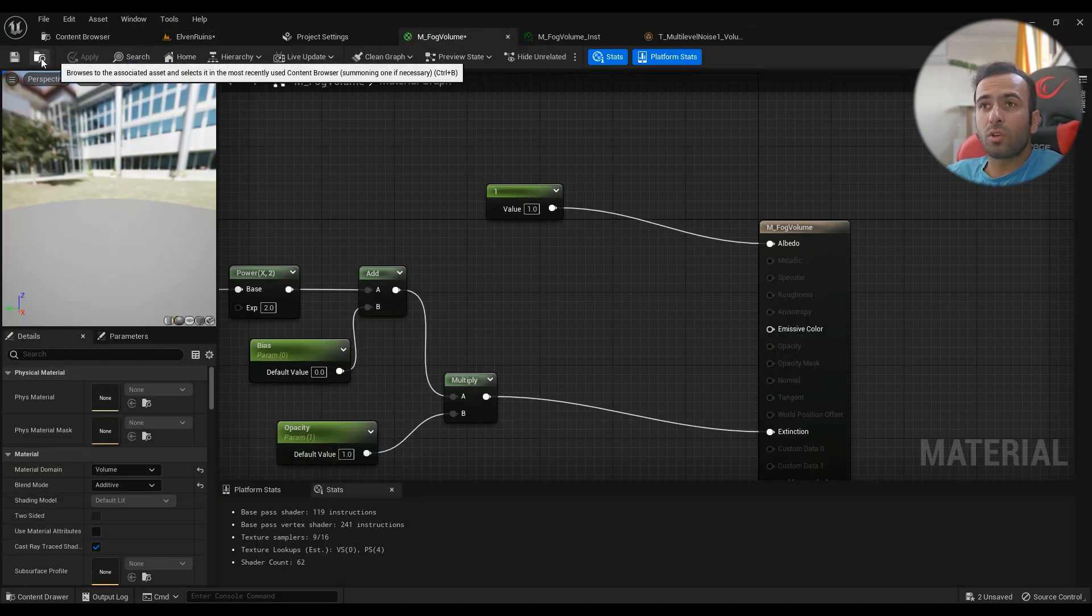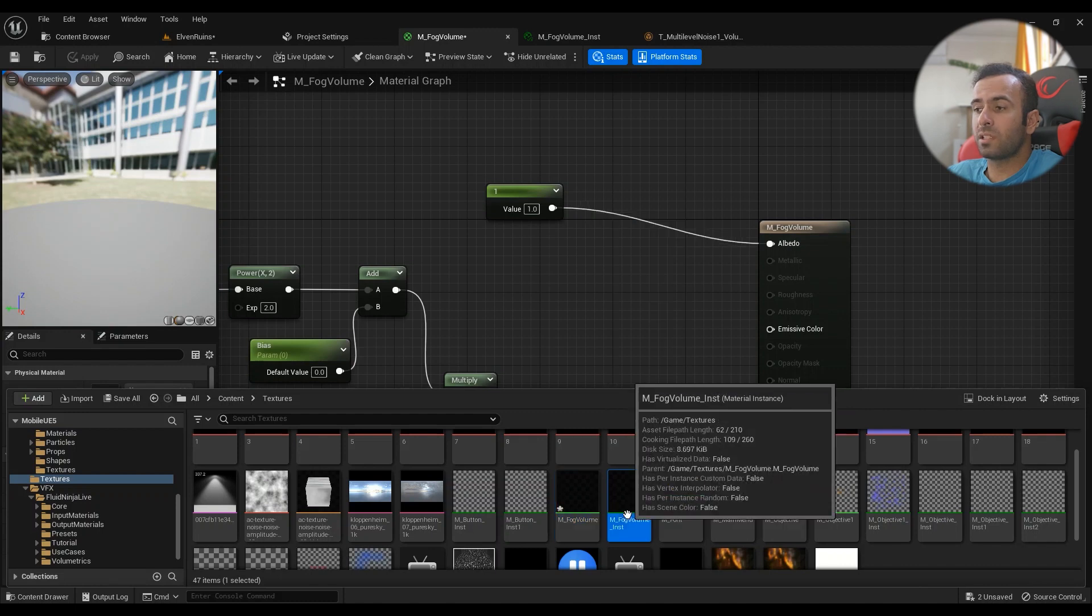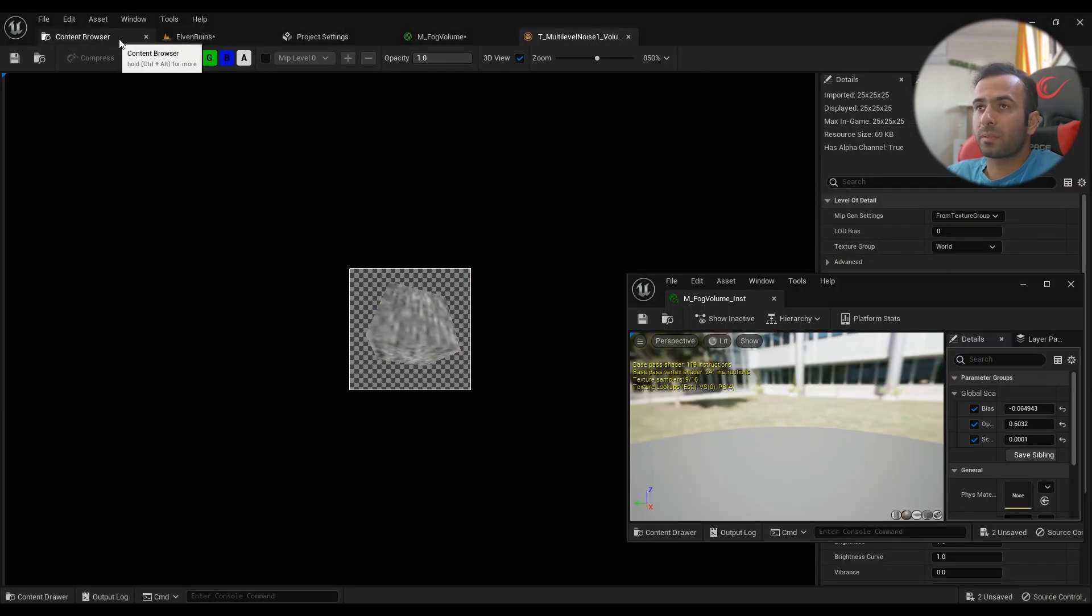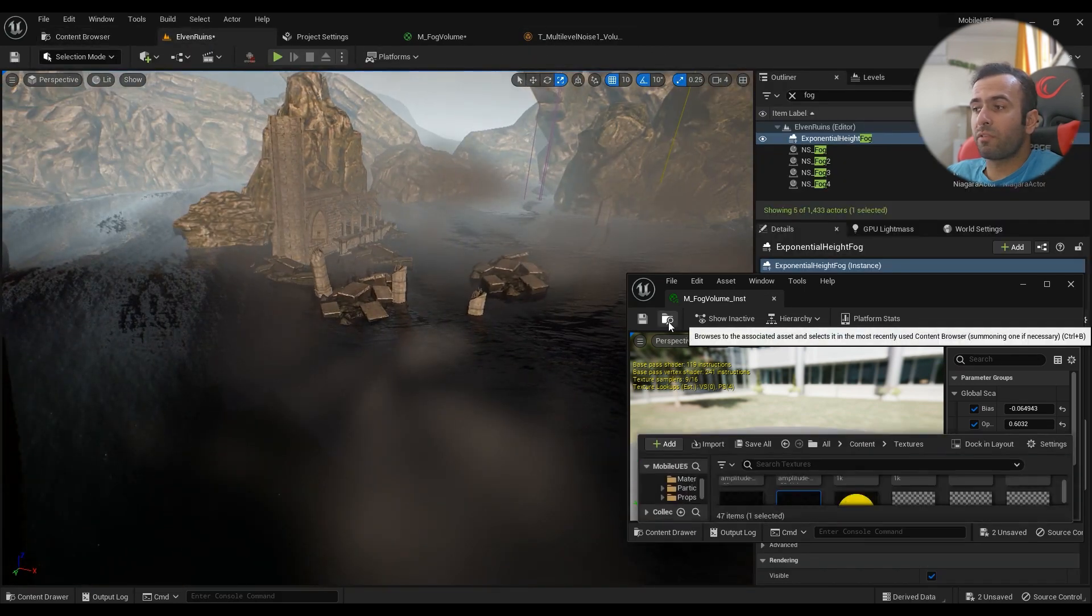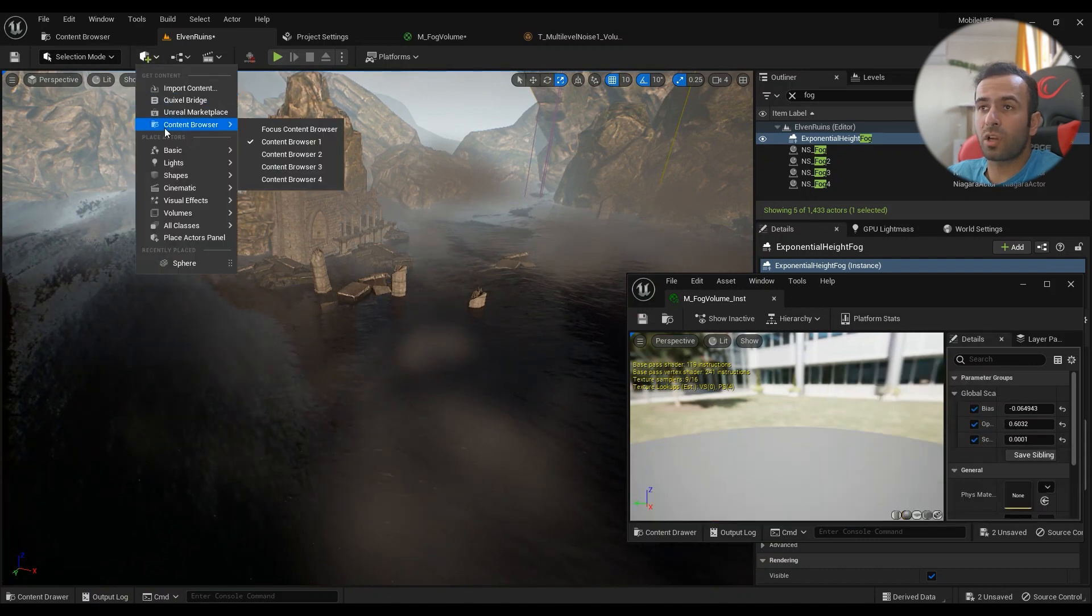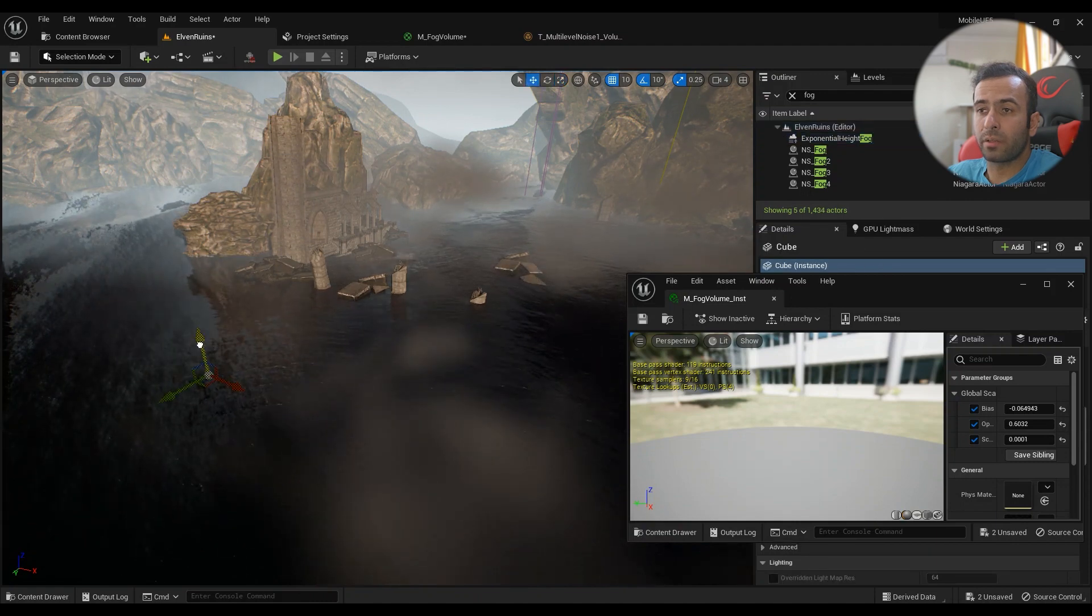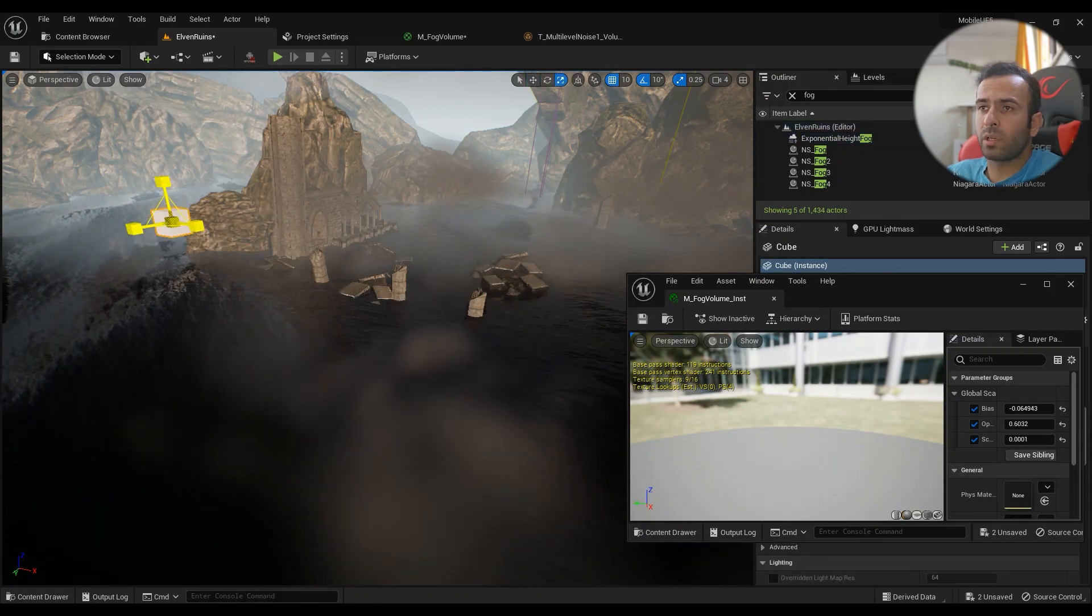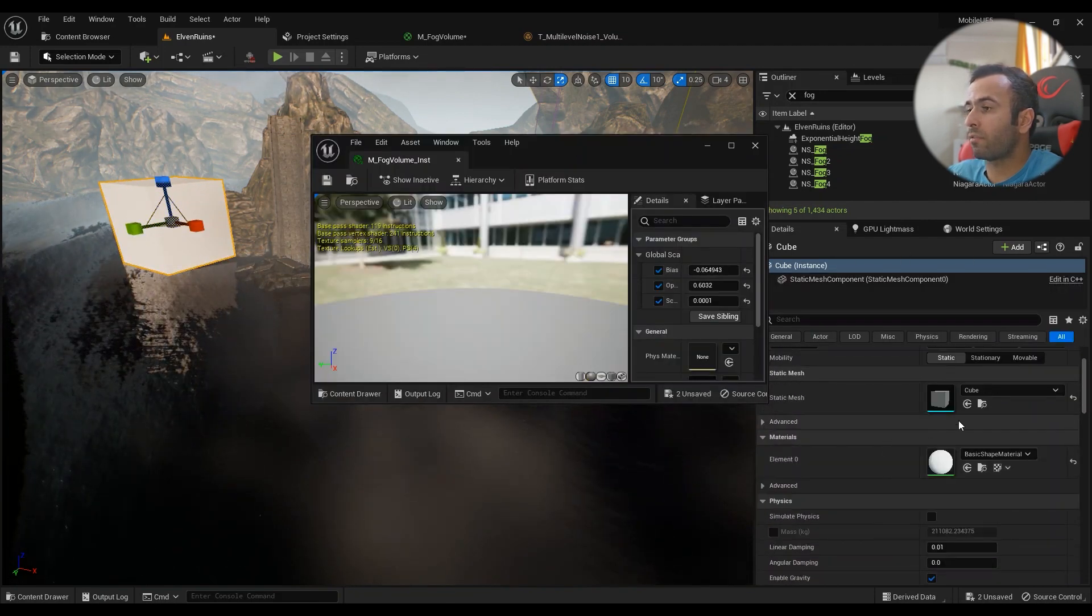How can you use it? Find it in your content browser, right click, material instance, name it something. Open up the material instance and you have some control over here. I can add a simple cube somewhere, make it a little bit bigger. In the material section I'll have this one.